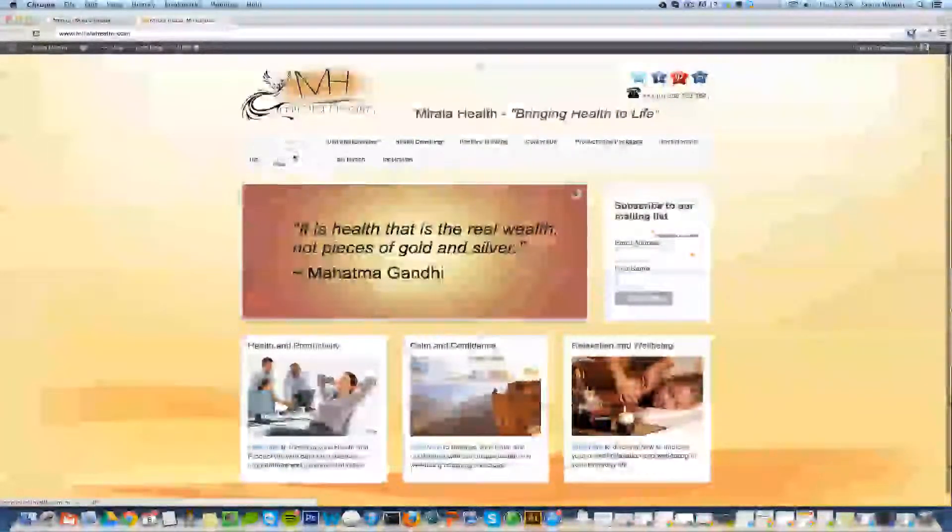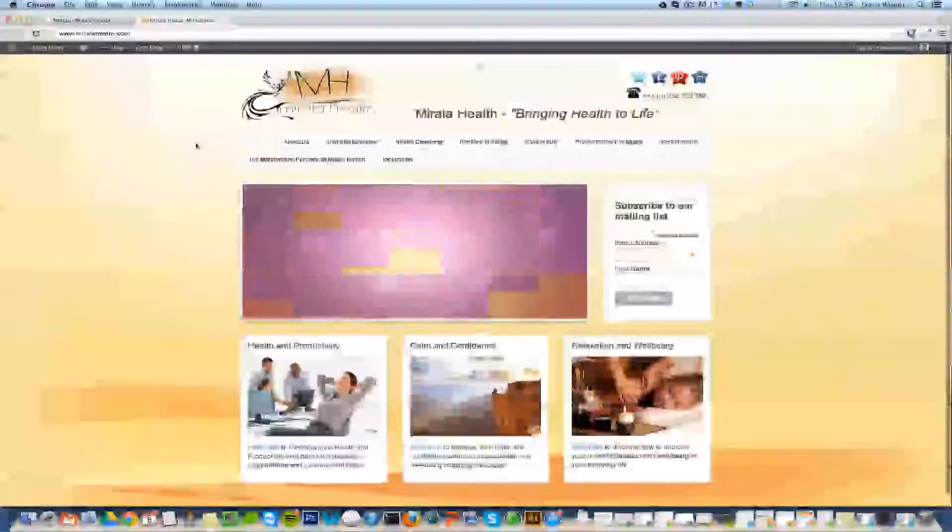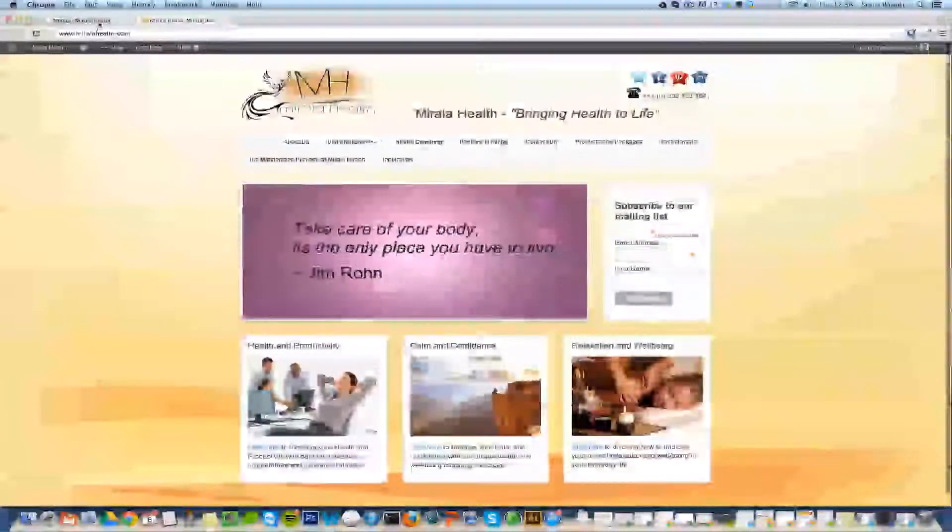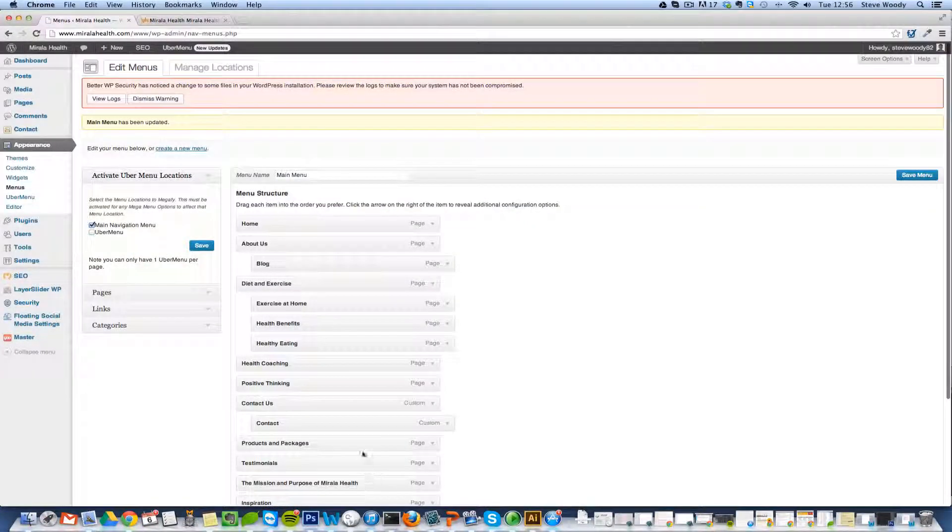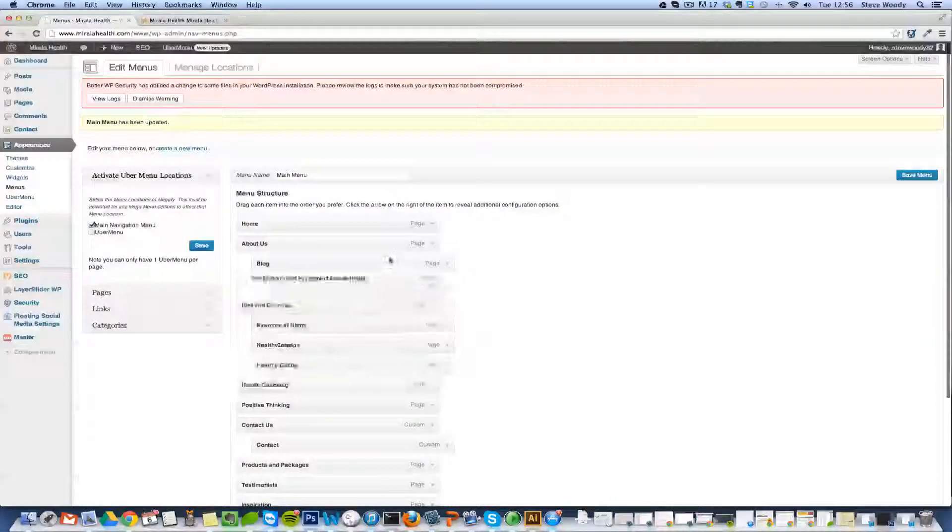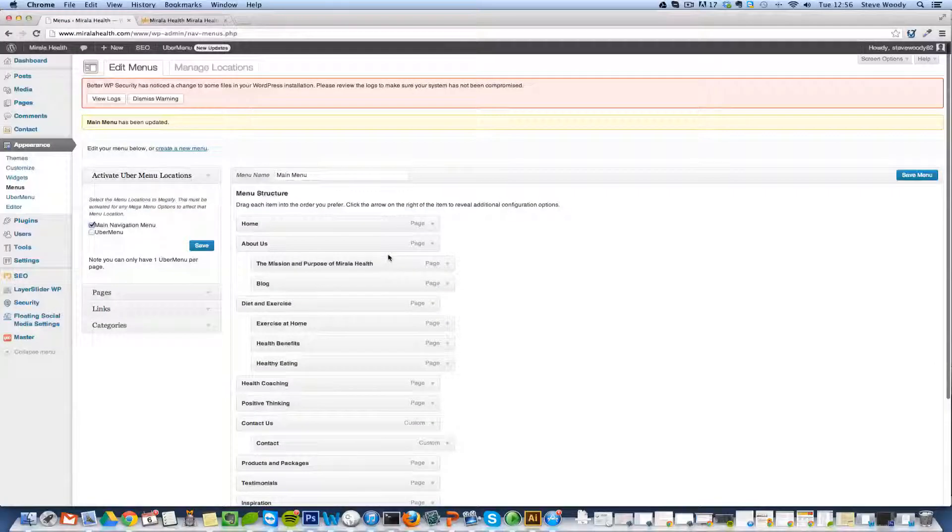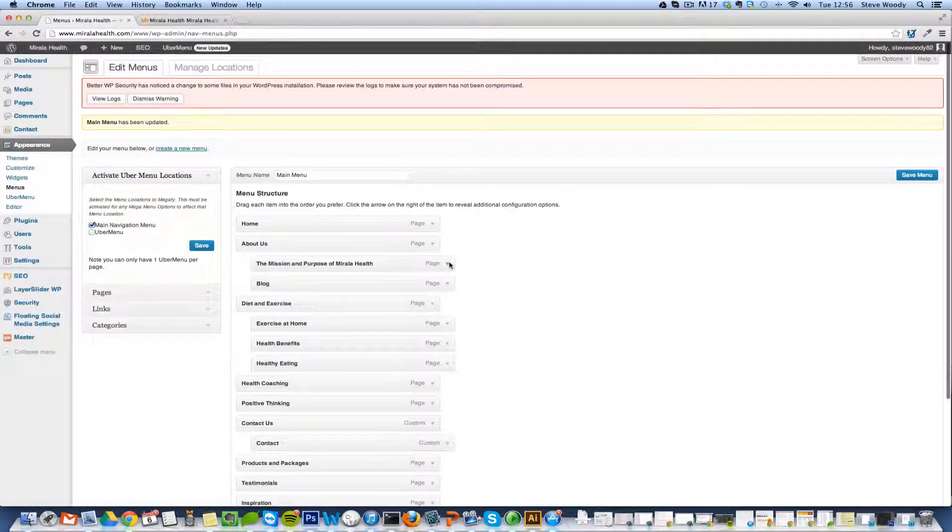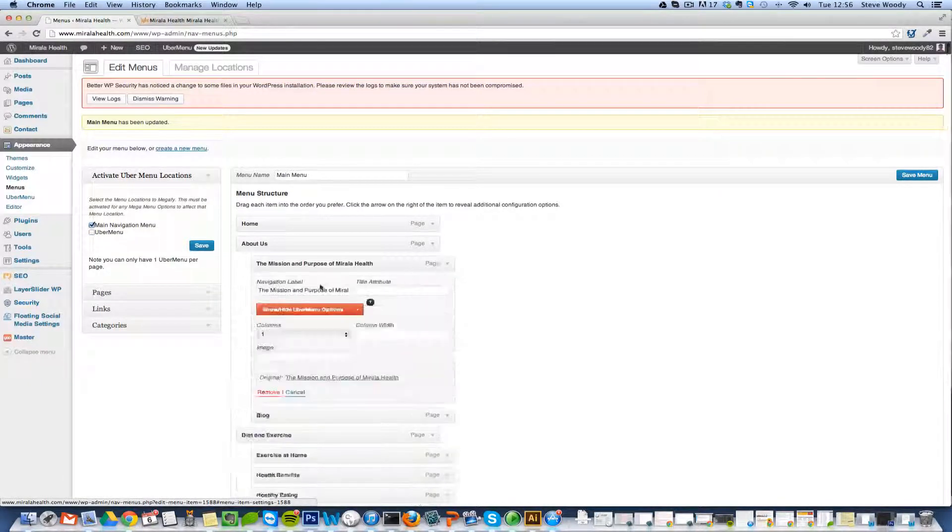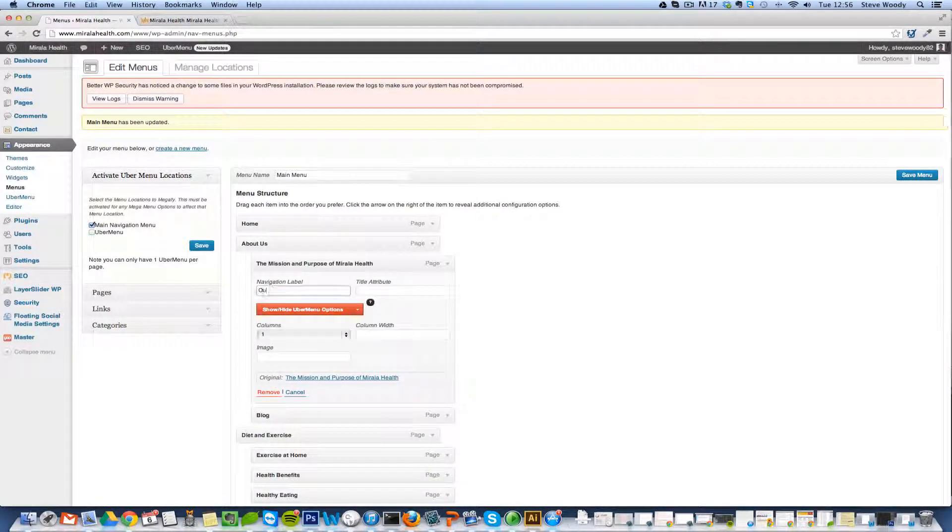The next one we can do is the Mission and Purpose of Moriah Health. Again this can go into the About Us section. So what we'll do is we'll move this, put it into the About Us section and we may just change this to Our Mission.